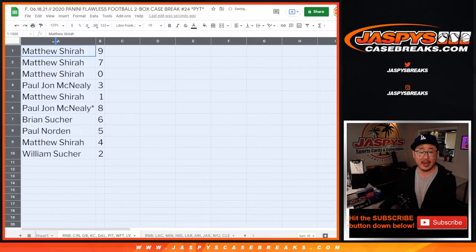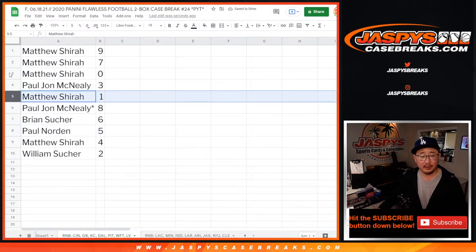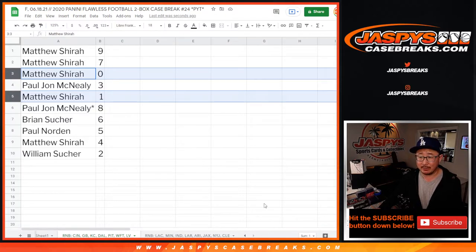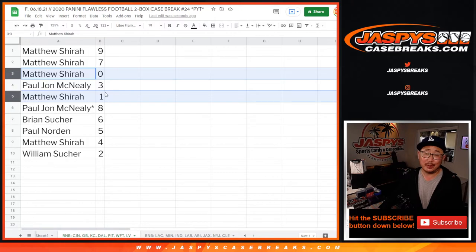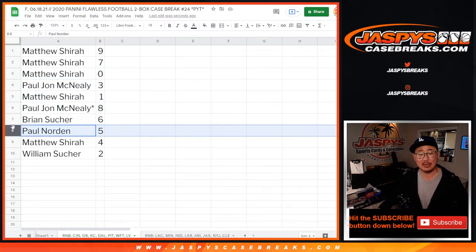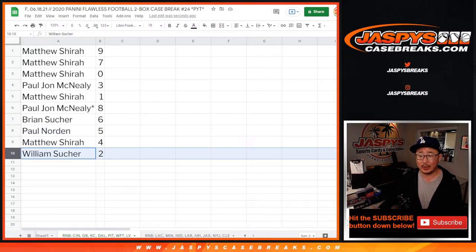All right, so Matthew with nine, seven, and zero. PJ with three. Matthew with one. Remember, the whole zero gets any and all blockchain redemptions, including one-of-ones, but it doesn't matter because you still have one right there. PJ with eight. Brian with six. Paul with five. Matthew with four. And William with two.